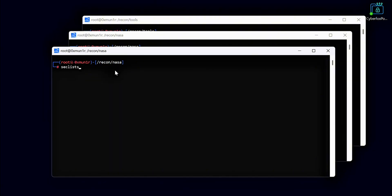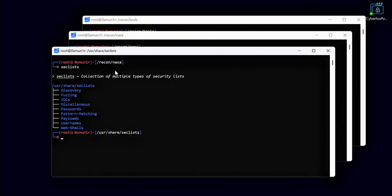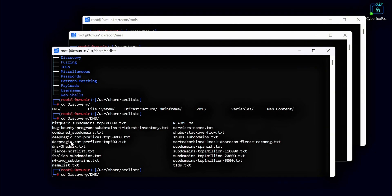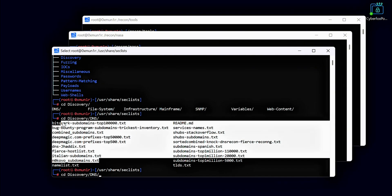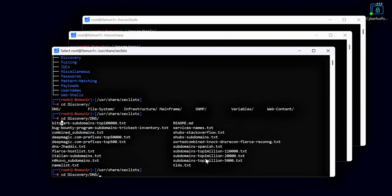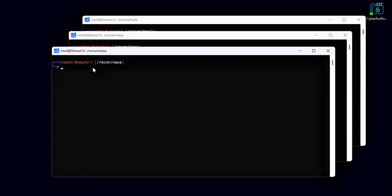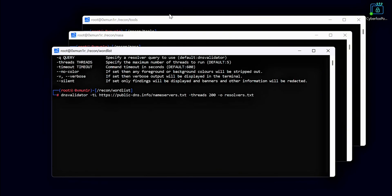Now we are starting subdomain bruteforcing to find more hidden subdomains that are not publicly listed anywhere. Subdomain bruteforcing requires a list of possible DNS names to test, and for that we use SecLists. SecLists is a huge collection of wordlists for security testing, including many wordlists specifically for subdomain enumeration. Here you can see there are many different wordlists available for DNS bruteforcing. Selecting the best wordlist is very important as it can give you much better results during your recon.